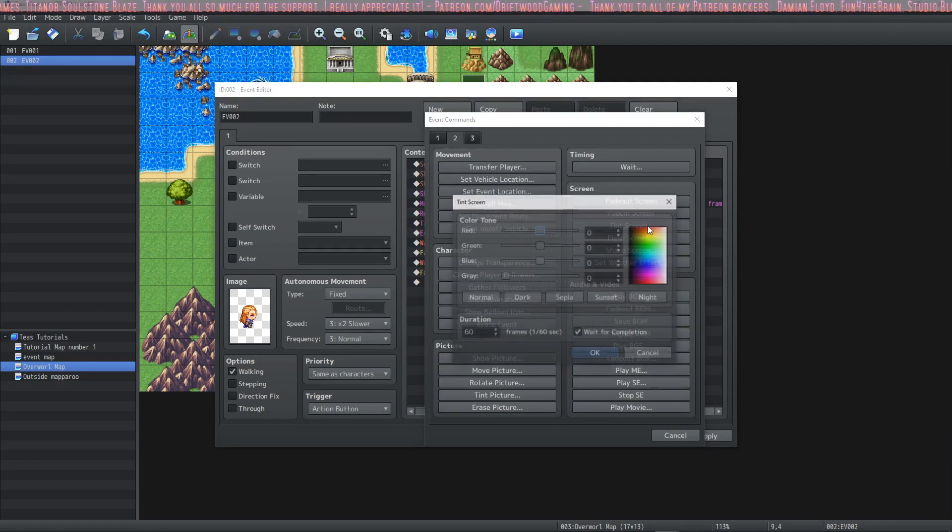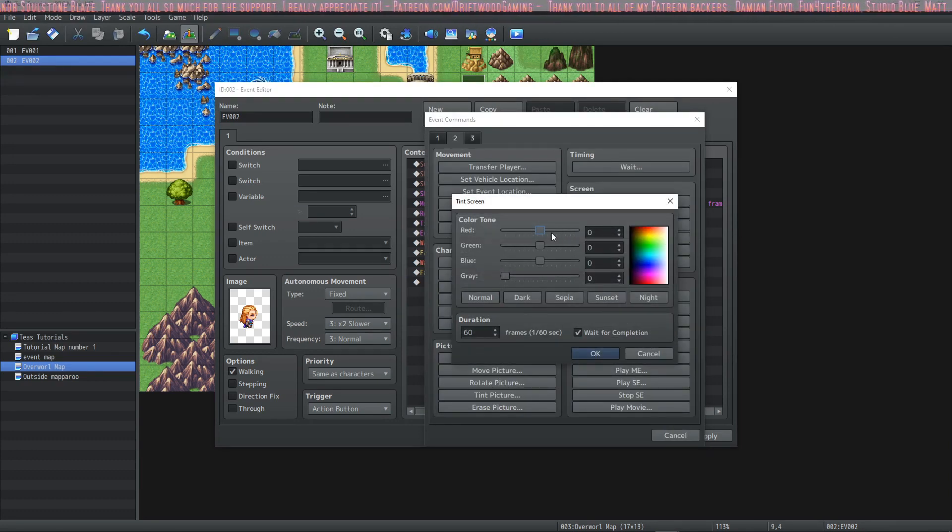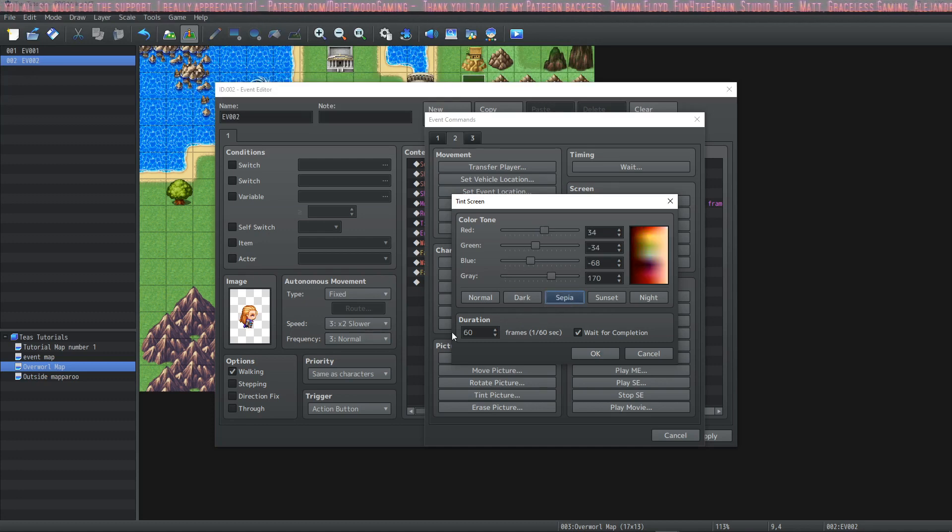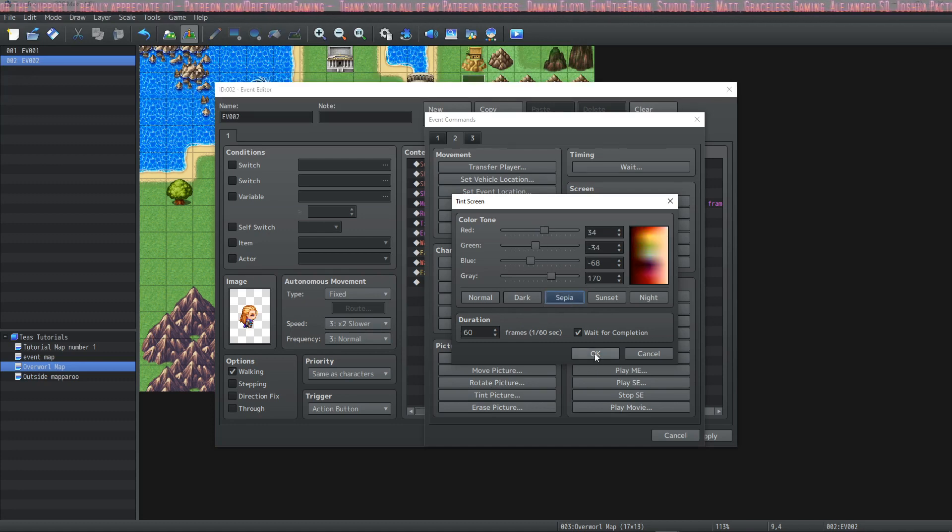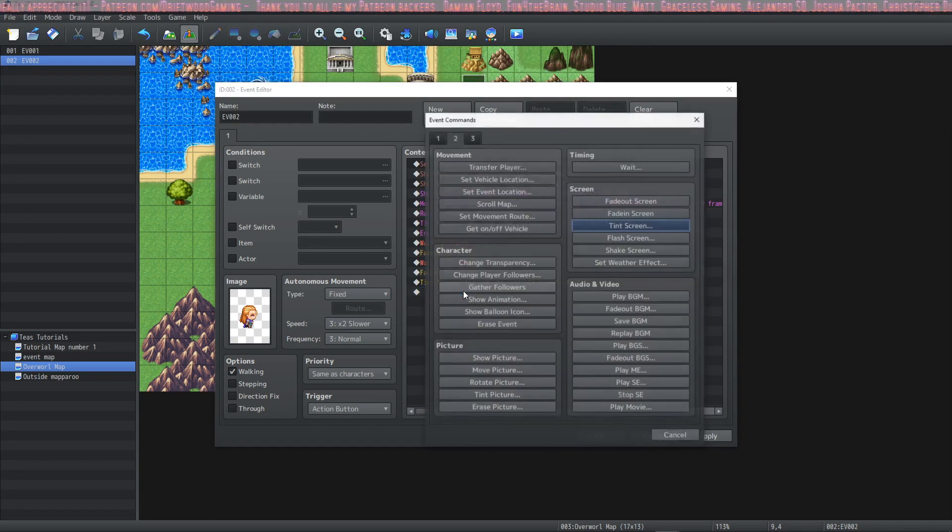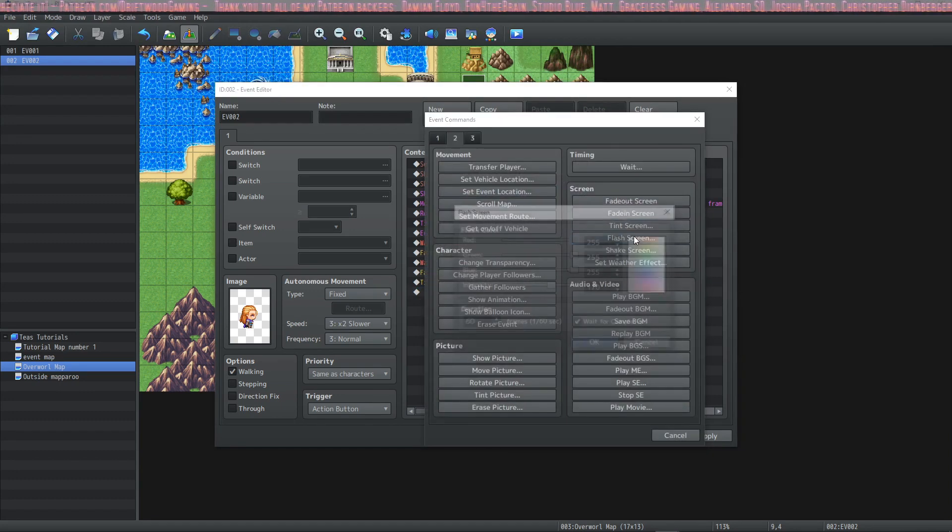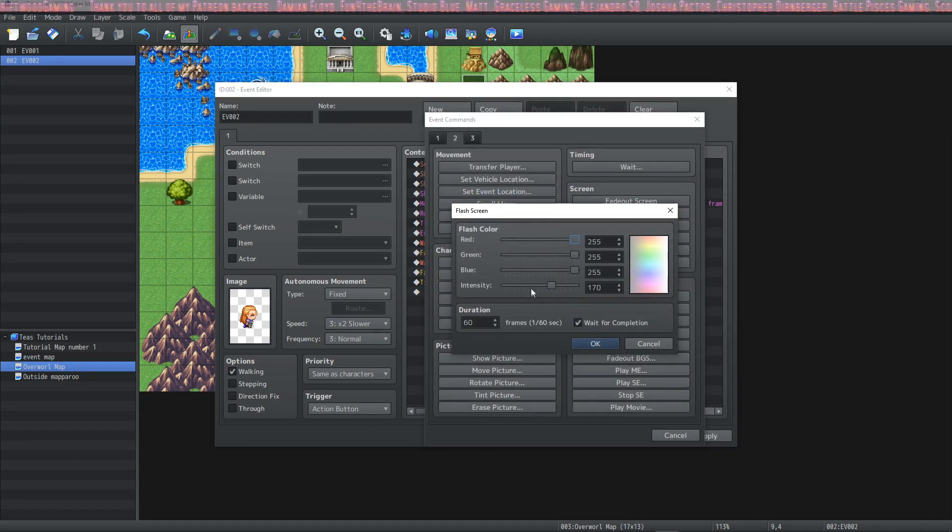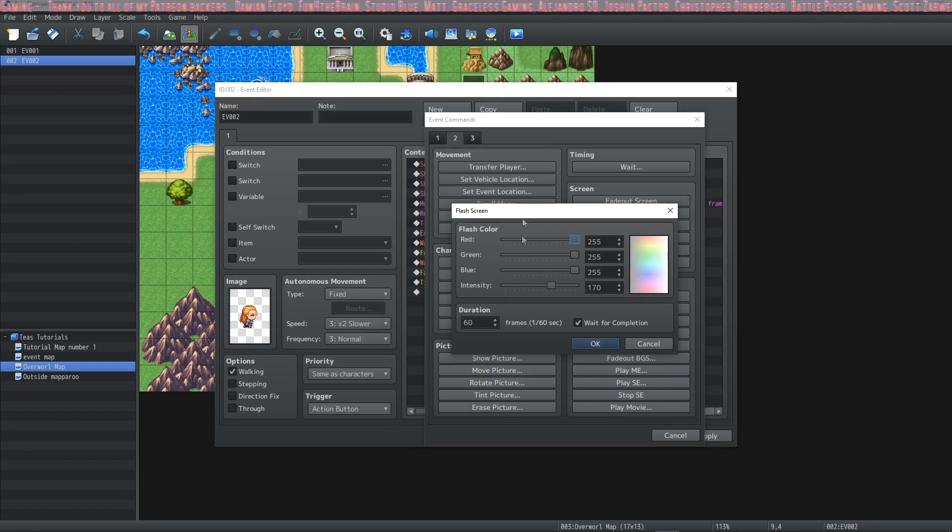And then we can tint the screen and again there's some sliders and some settings let's tint it to sepia and make it take a second to finish. And we can flash the screen and this looks good we'll just stick with the default and have it flash for a second and then we can shake the screen.